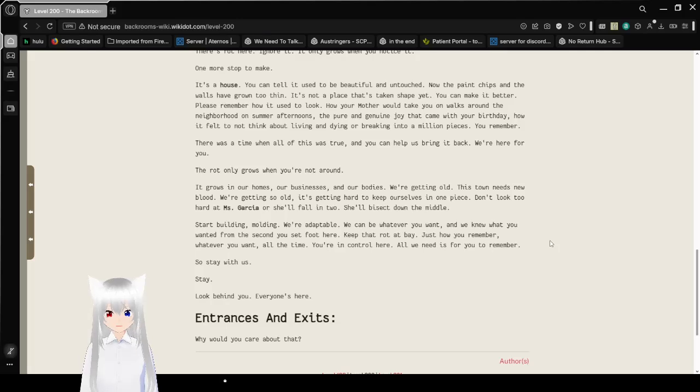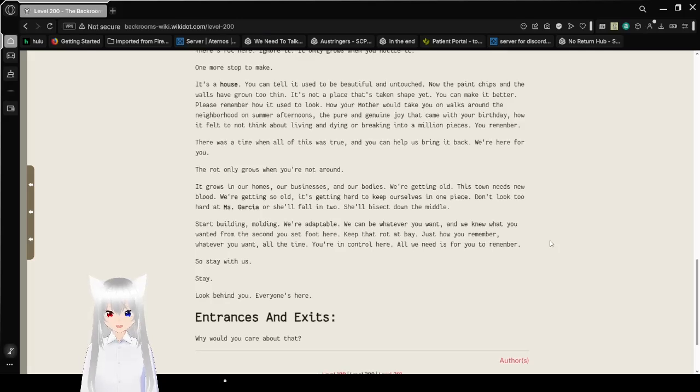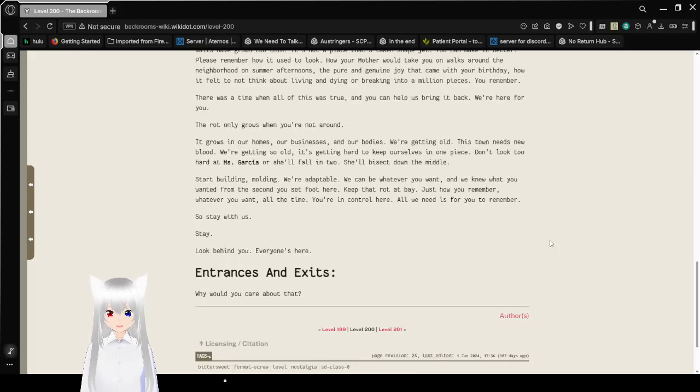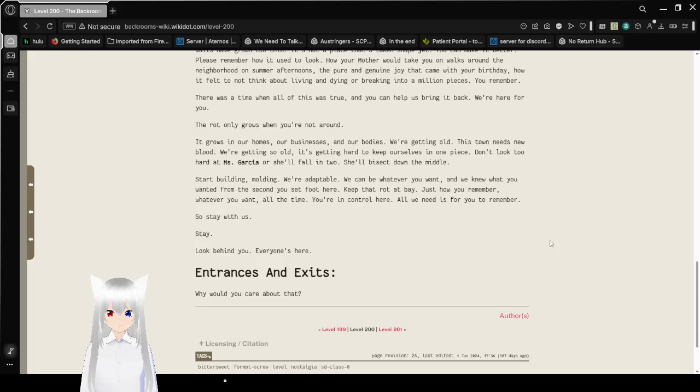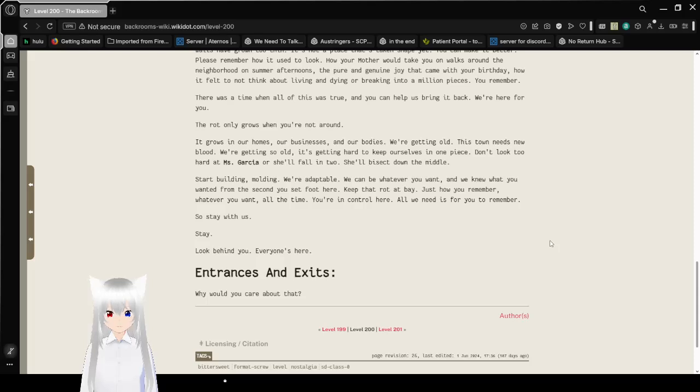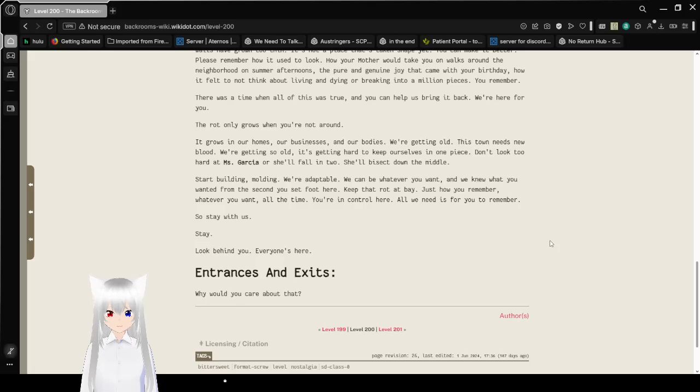There was a time when all of this was true, and you can help us bring it back. We're here for you. The rot only grows when you're not around. It grows in our homes, our businesses, our bodies. We're getting old. This town needs new blood. We're getting so old it's getting hard to keep ourselves in one piece.